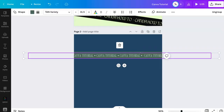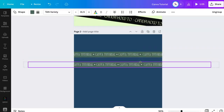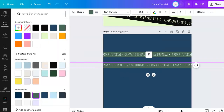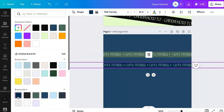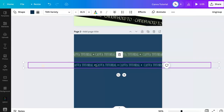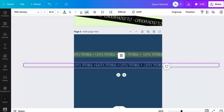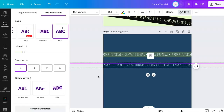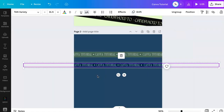I'm going to copy and paste it, choose a darker color, then select the text, choose the animation, and go the opposite direction.